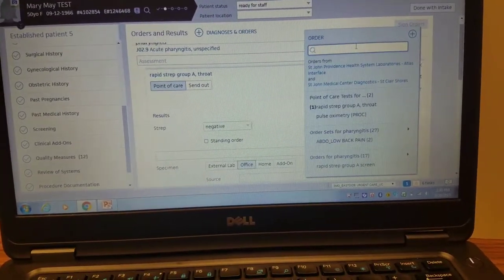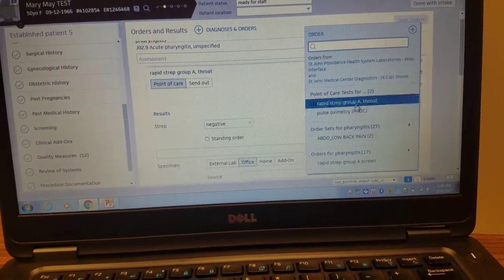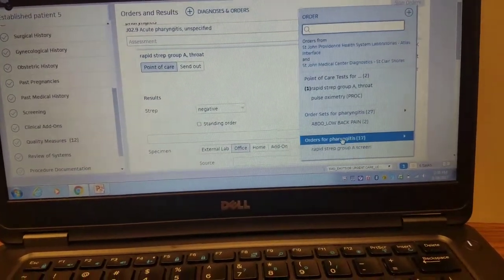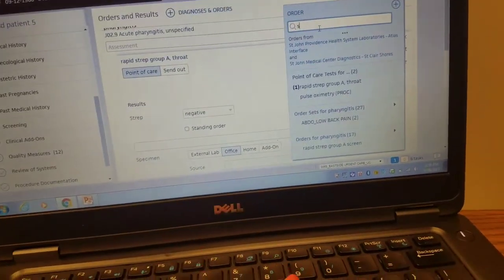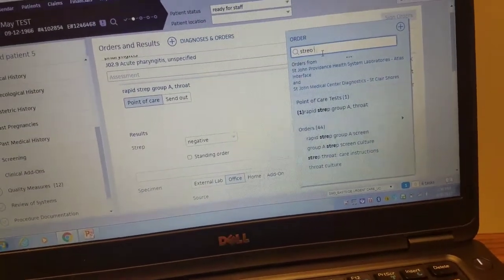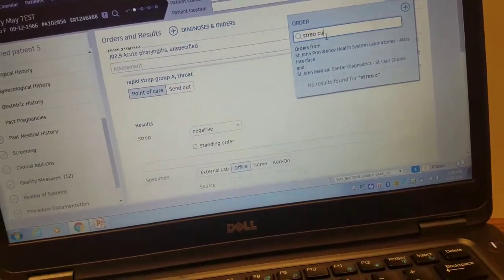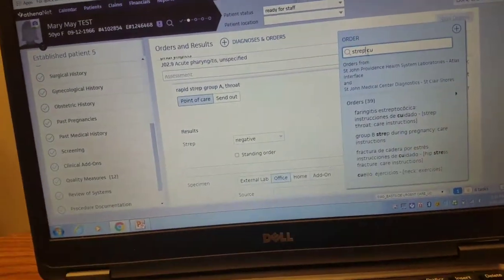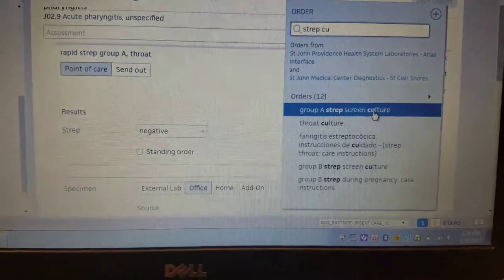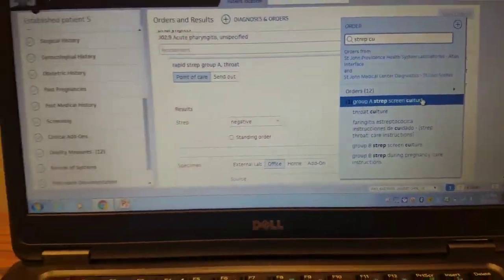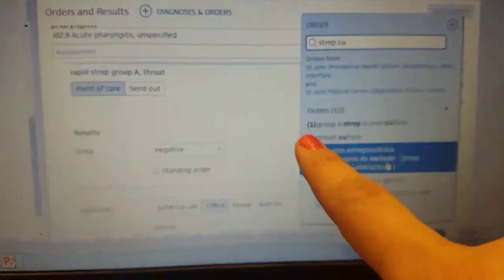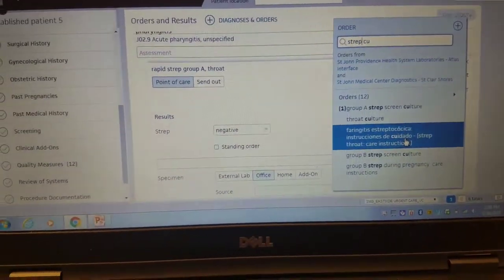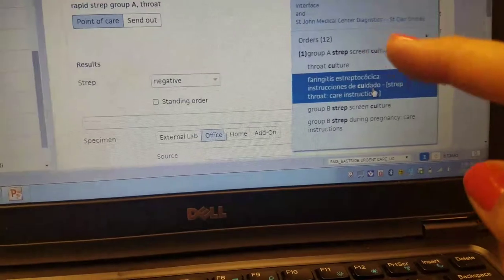Then you'll see here you can type or scroll through. This is typical orders for pharyngitis. I find it easiest to type in strep culture. So it's that group A strep screen culture. You're going to click on that, and you'll see how the number one appears next to it. That means that you've added one of that order to the chart.